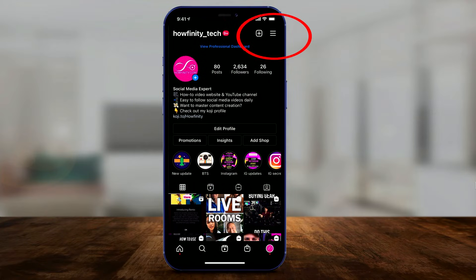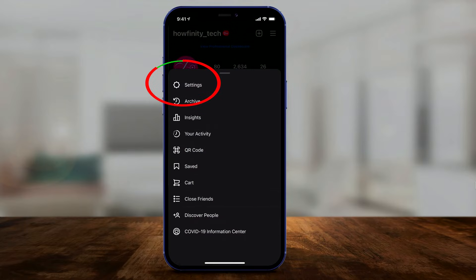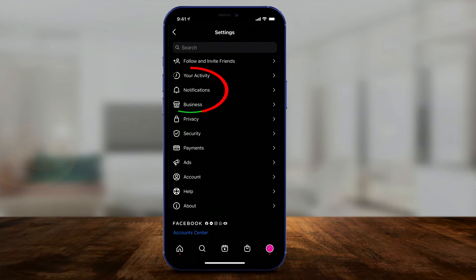To turn off direct messages entirely, press the three lines on top here, and then go to your settings on your profile. And here, go to notifications.